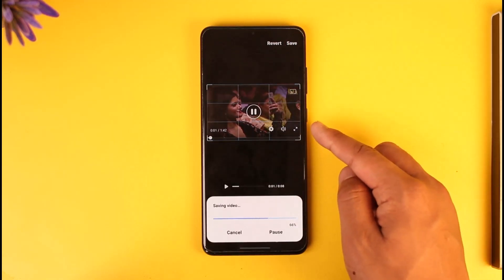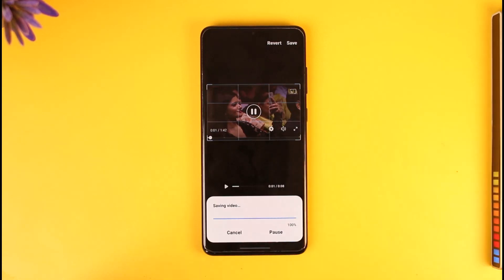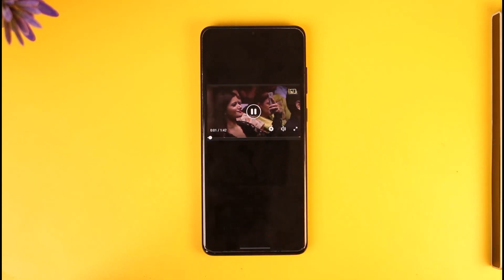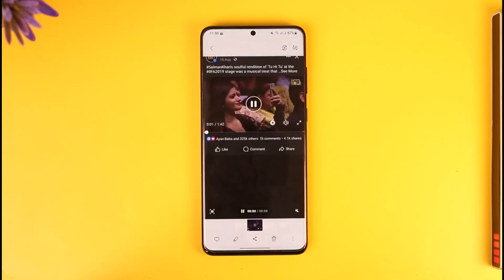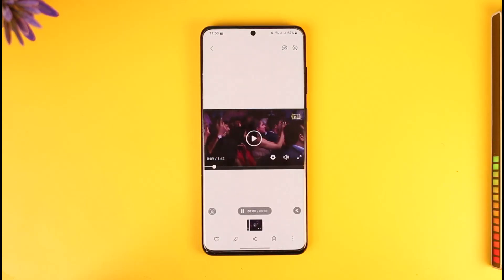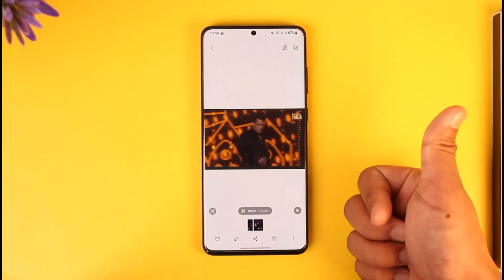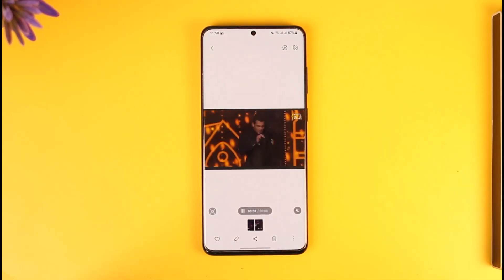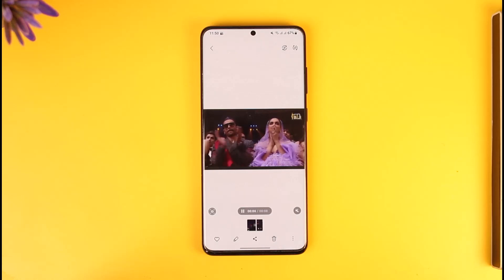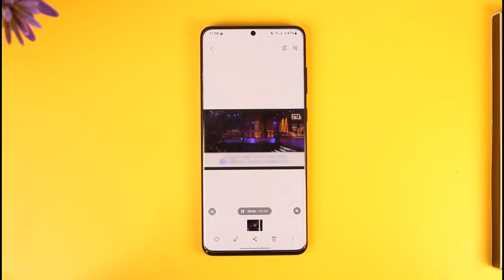Then just tap the save option, tap on save, and your new video will get successfully saved. I would only recommend this method and not third-party ways. Hope this video was very helpful. If you have any questions, feel free to leave them down below. Thank you for watching and see you in the next video.